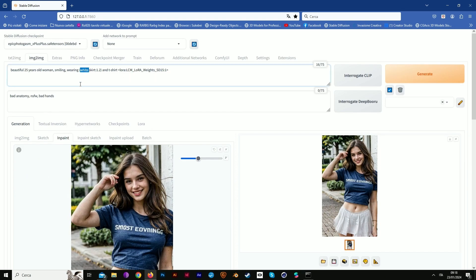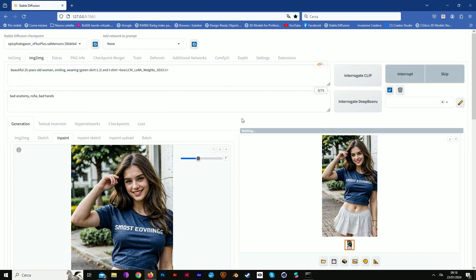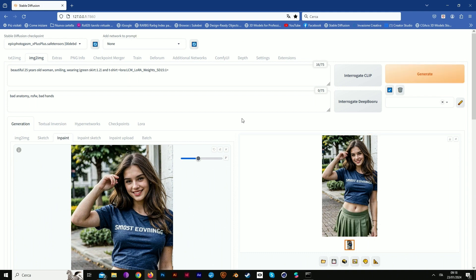But I don't want a white skirt, I want a green skirt. Just maintain the mask and change the prompt, and you have a green skirt.